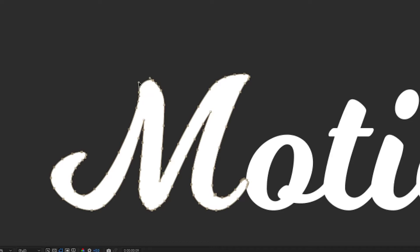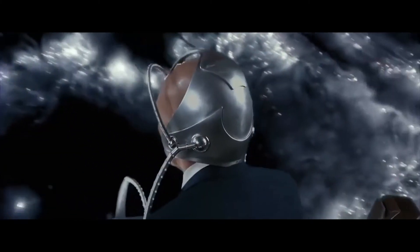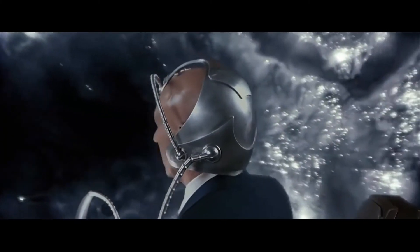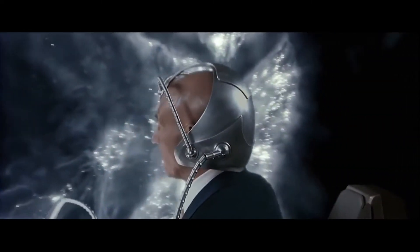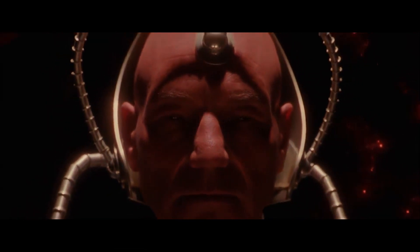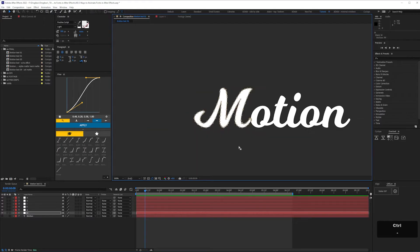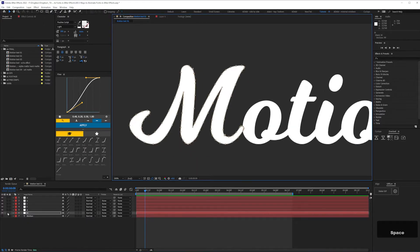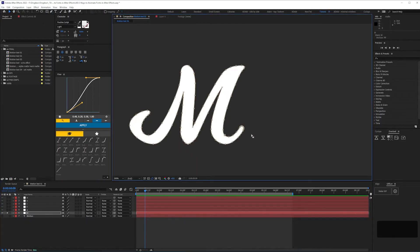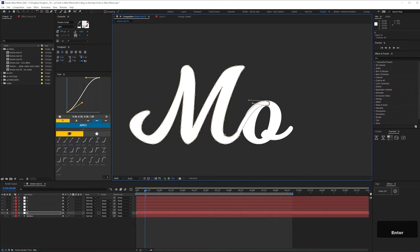Then adjust the bezier handles. You have total control over how the font will look and animate. That's the payoff for the hard work which is coming up. It may also be necessary to add to the mask. So here I need to show the pen moving from the M to the O, so I'm extending the mask to show that pen stroke.